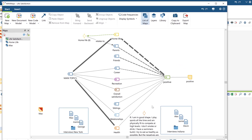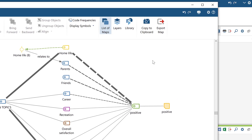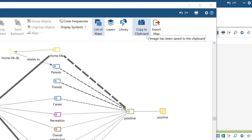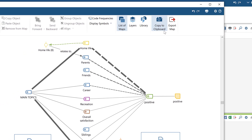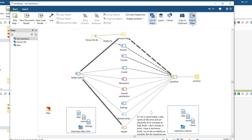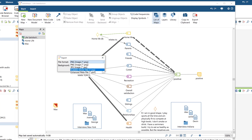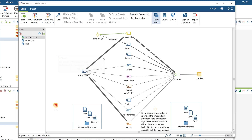A finished map can then be exported in several ways, for example to use in a publication or presentation. By clicking on the camera symbol, you can save a screenshot of the map to the clipboard, and you can then use the paste option to copy it into a Word document. With the export icon, you can also export your map in different file formats, for example as a PNG image or as a high-resolution vector graphic.